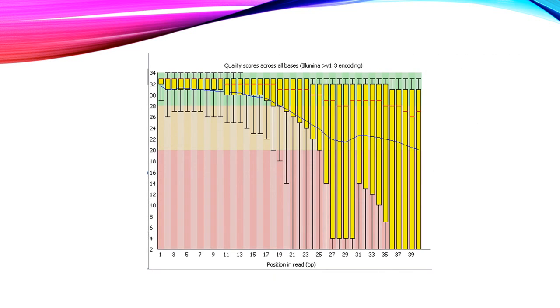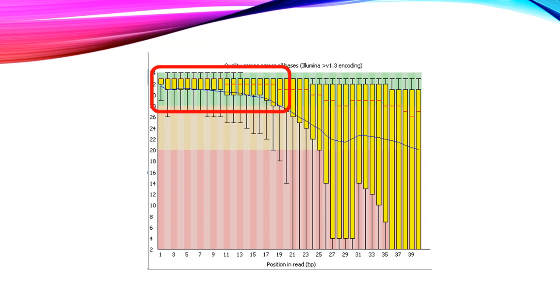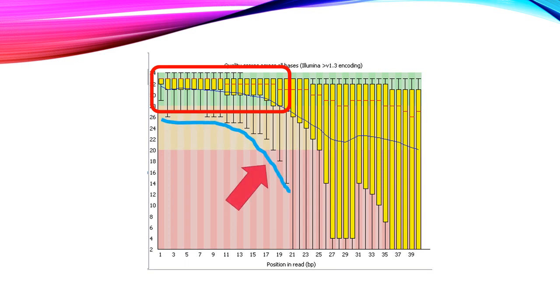FastQC is an important tool which can be applied to determine the Q-value. As you can see, the reads within this particular bracket represents high quality reads with a good Q-score, whereas these are reads with poor quality. As you can see, as the sequencing reaction proceeds along the specific DNA fragment, the read quality tends to drop.